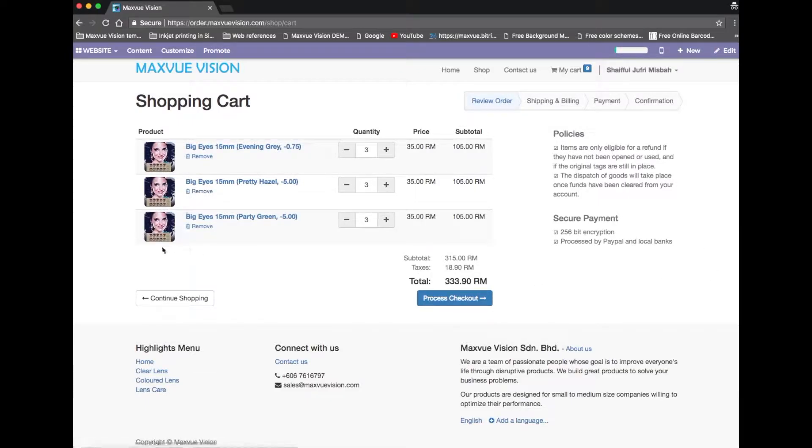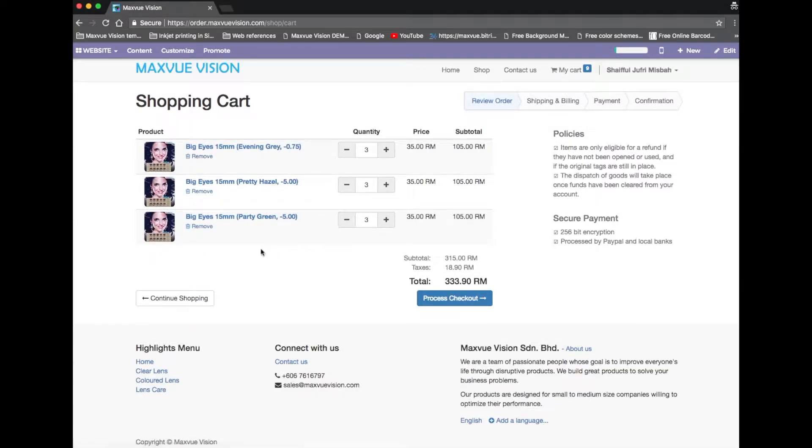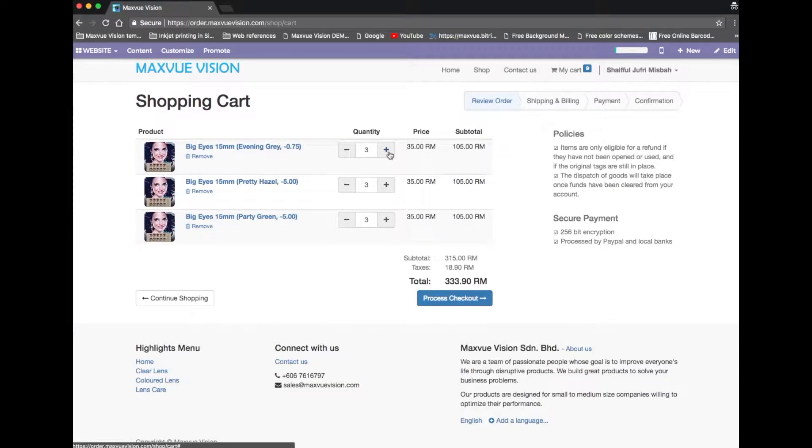And now you are in the shopping cart area. All ordered products will be listed here. If you want to make changes on it, you may do it here as well.